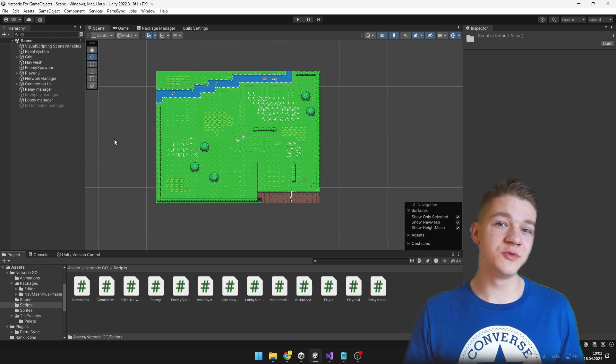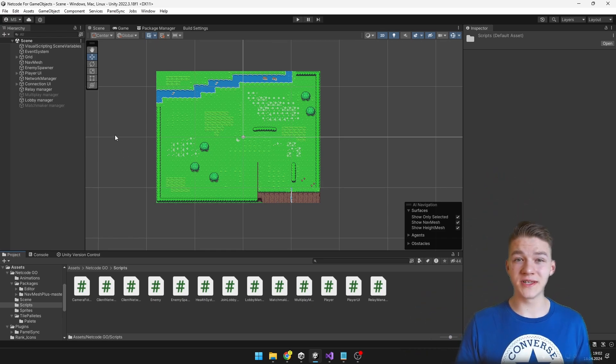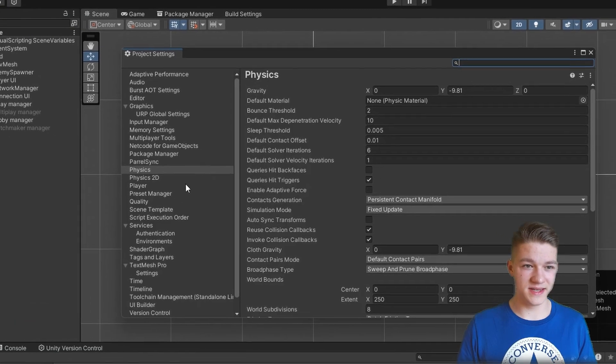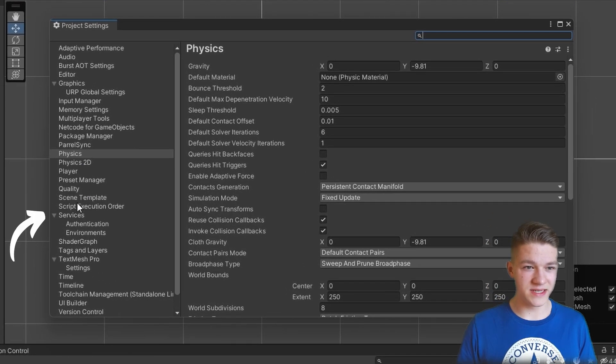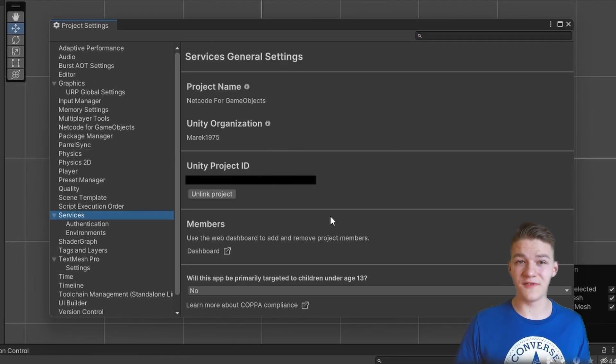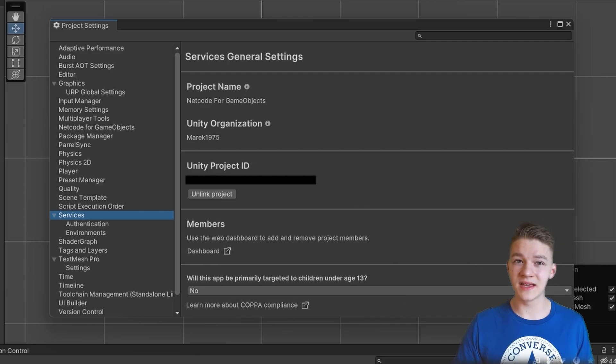First, we need to check that our project is connected with a Unity ID, so you can go to Edit, Project Settings, Services and just see if you have linked your Unity project with an ID. If you haven't, you can just click a button to link it.